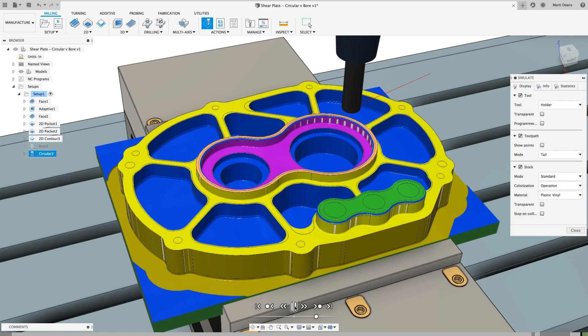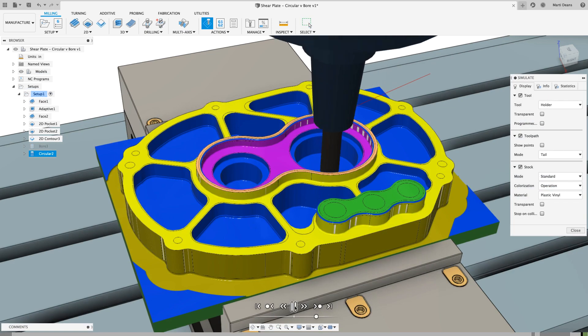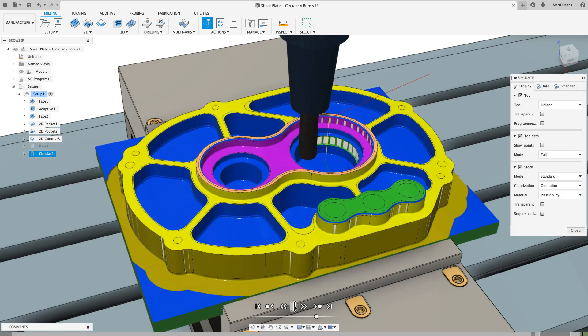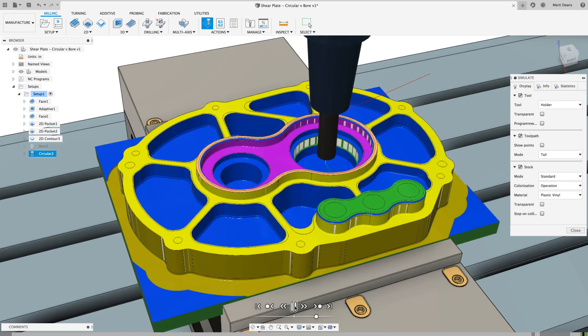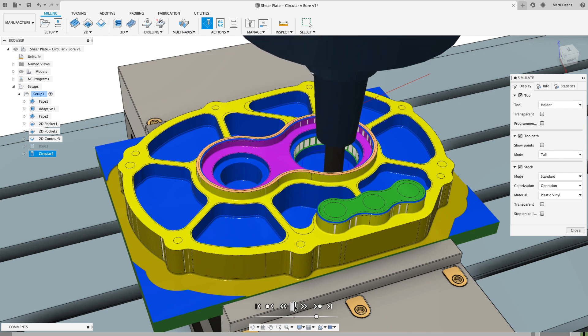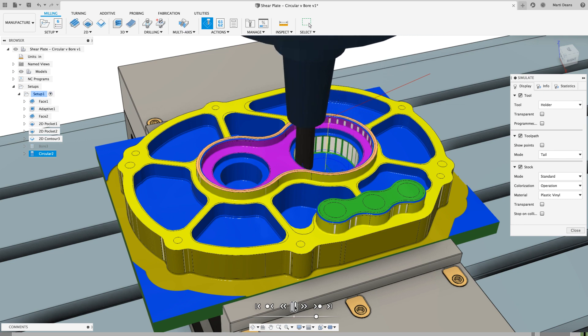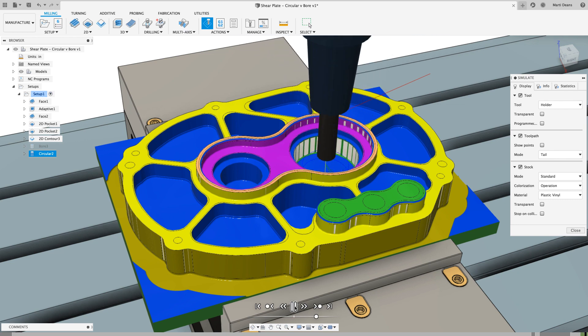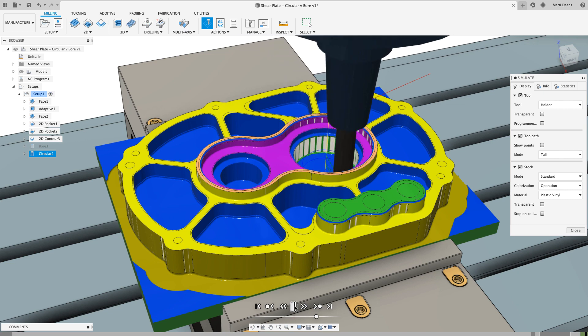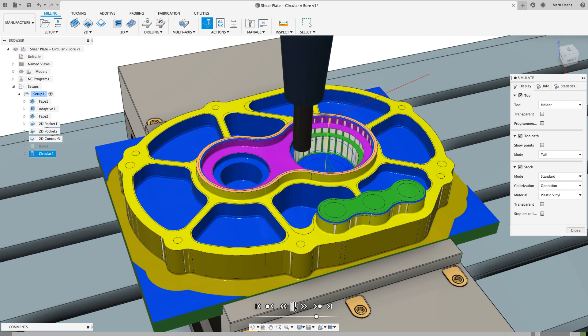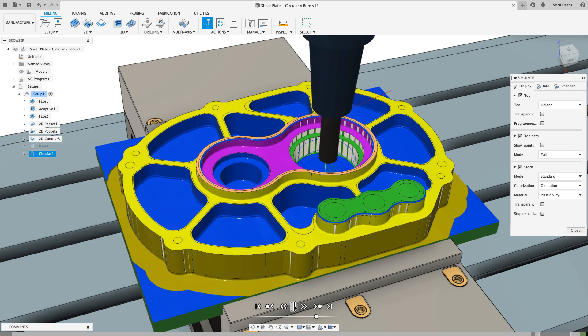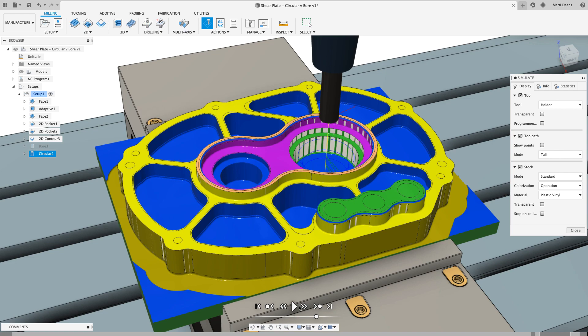Looking again at the stock simulation, we essentially get a 2D contour toolpath that spreads wear more evenly along the tool and is smart enough to lead to the center of the bore for safer entry and exit moves, especially in smaller holes where there's less clearance between the entry position and the remaining stock.